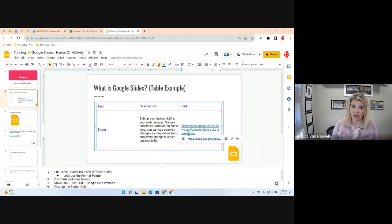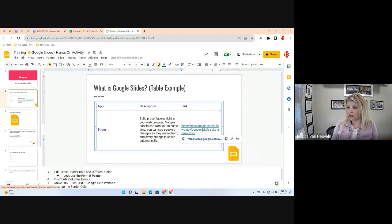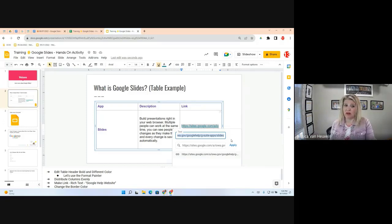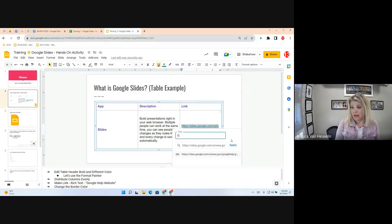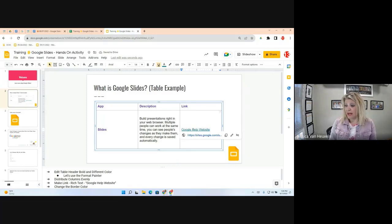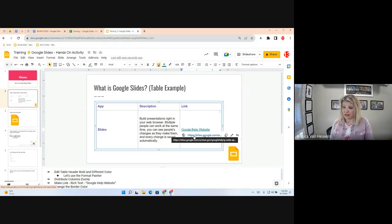Once it's a hyperlink, clicking it takes you to that URL, but that long URL isn't very appealing. I want to display 'Google Help Website' instead. Once you've made it a hyperlink, click on it and you'll see options: copy link, a pencil icon to edit, and remove link. Click the pencil to edit — a pop-up shows the display text and URL. Type 'Google Help Website' in the text field and click Apply.